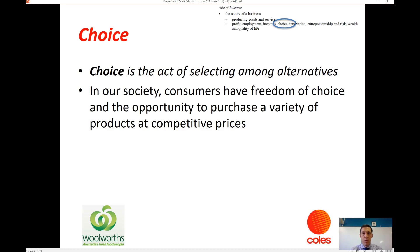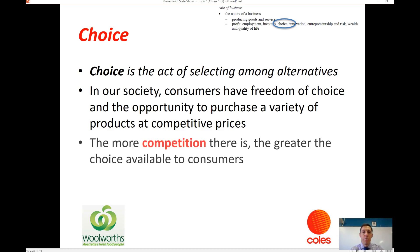If there's very little choice — that is, very little competition in a market — that generally means consumers are going to be paying a higher price for those products. The more competition there is, the greater the choice available to consumers.